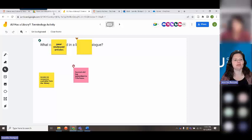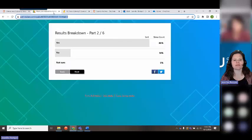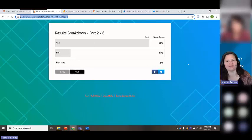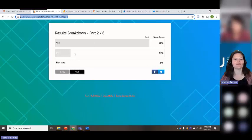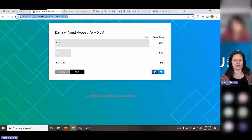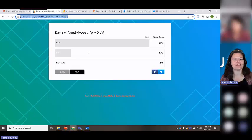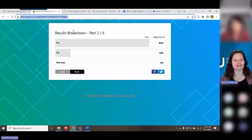Most of you have visited the library website before — about 14% haven't, but I'm glad you're here, because this is the reason for the session: to show you how the library works and give you some more information about finding materials.